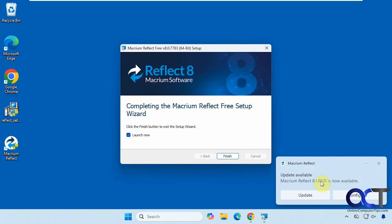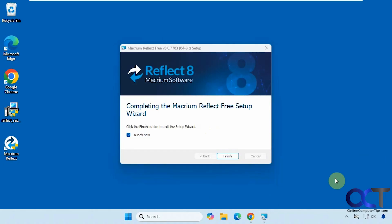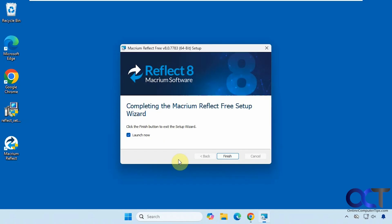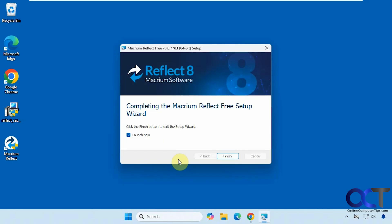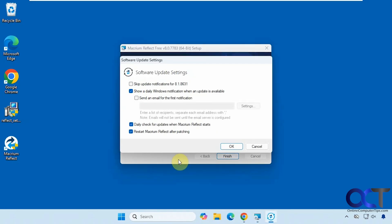So you might get this option here to update it, and if you do update it, it doesn't seem to want to update to 8.1, so don't bother with that. And if you click on configure, you could turn off notifications.